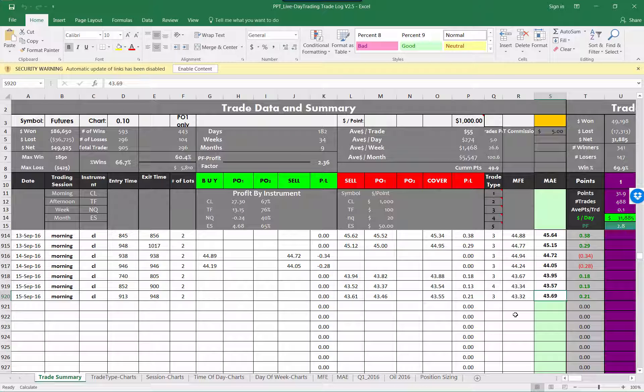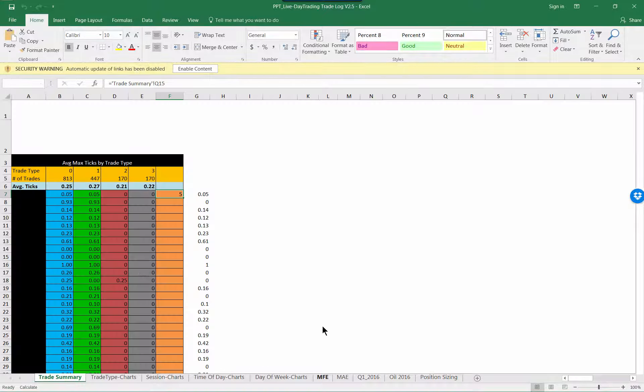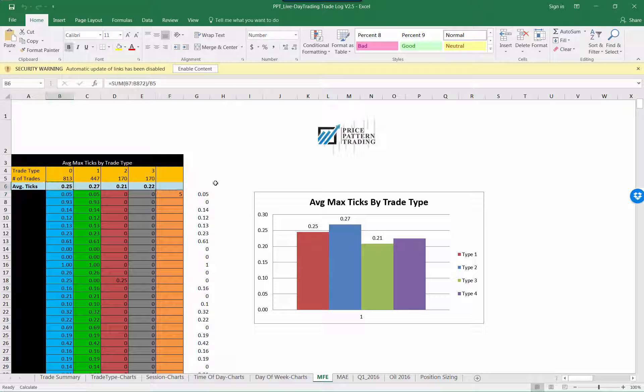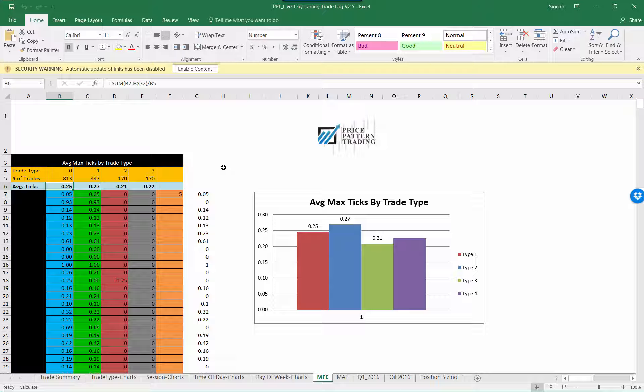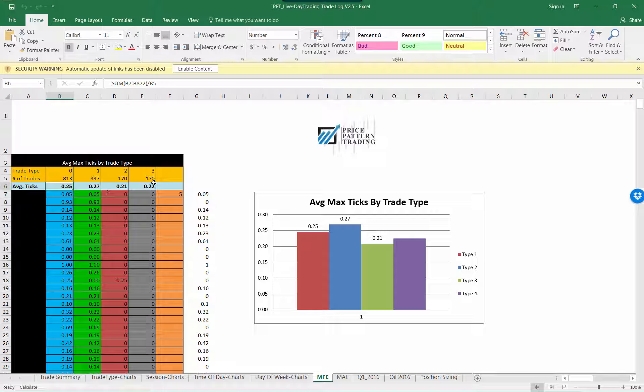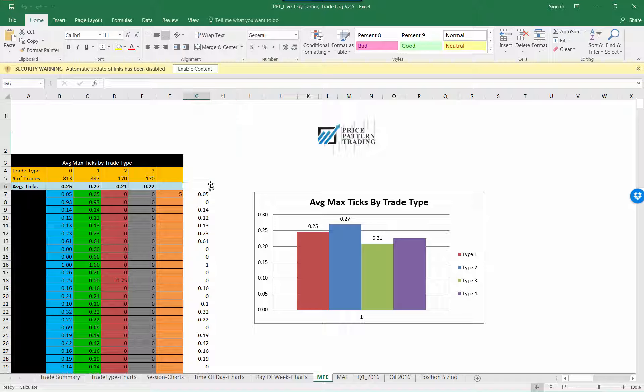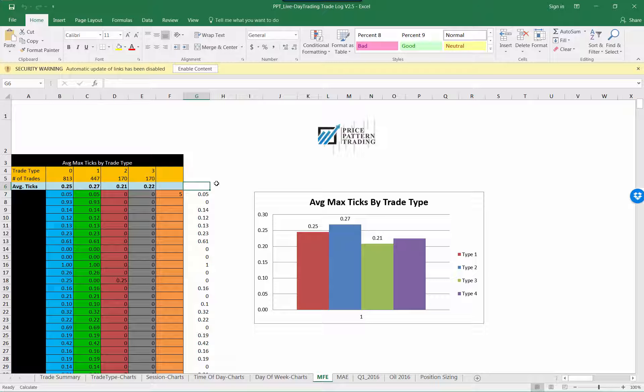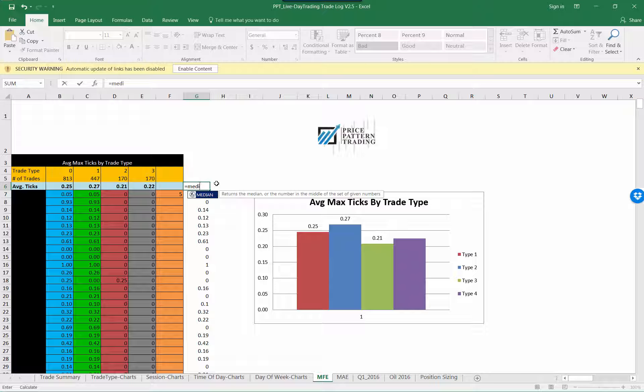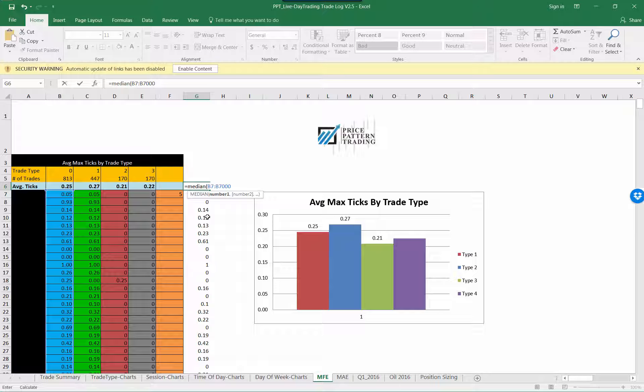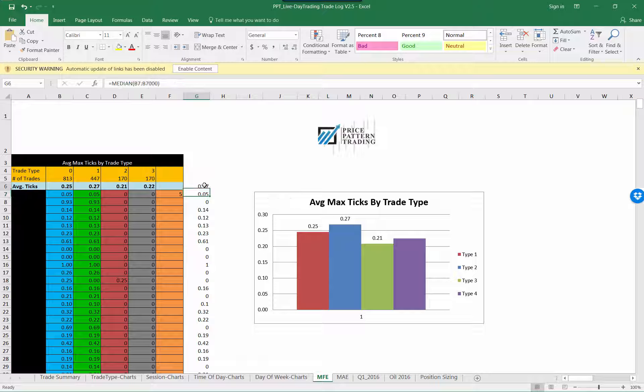What do those numbers even mean? When you're building a system, it helps you determine your targets. Why do you think I use a 15 tick stop and a 15 tick target? Let's come over to this column. My MFE, so on average each trade will go 25 ticks in my favor. Ignore these numbers, I was doing some math. If I change that formula to median, it's 17.